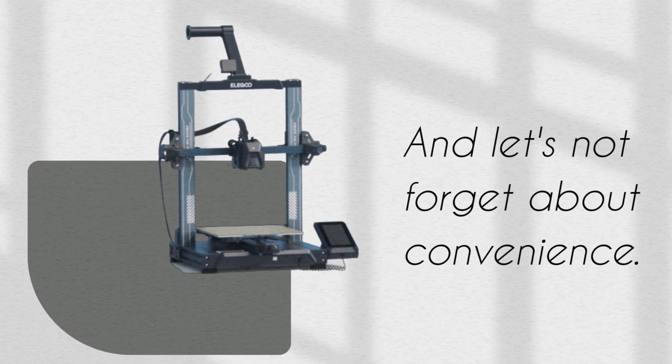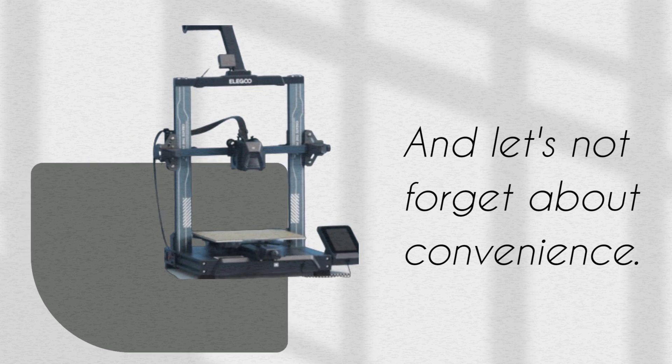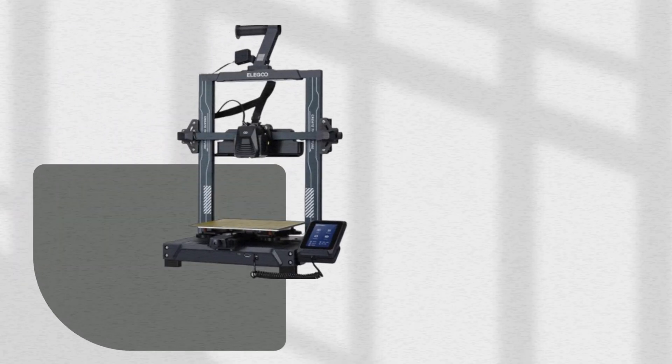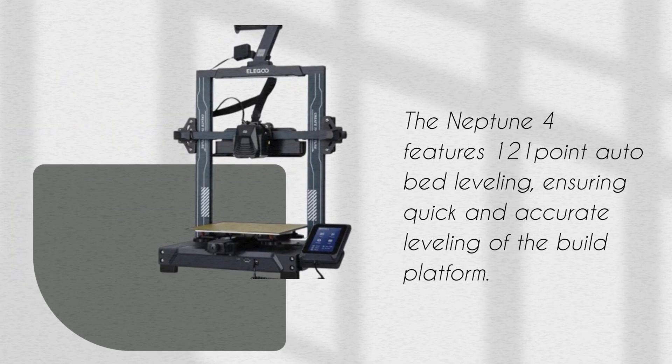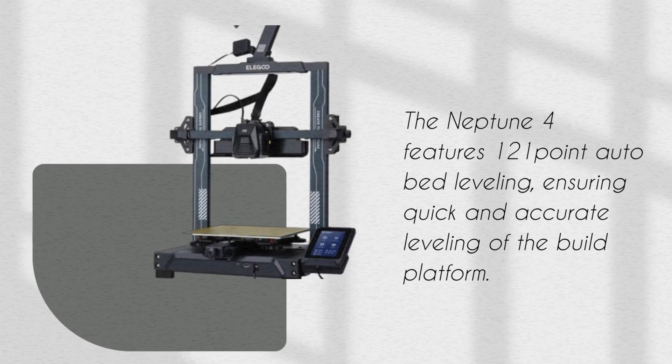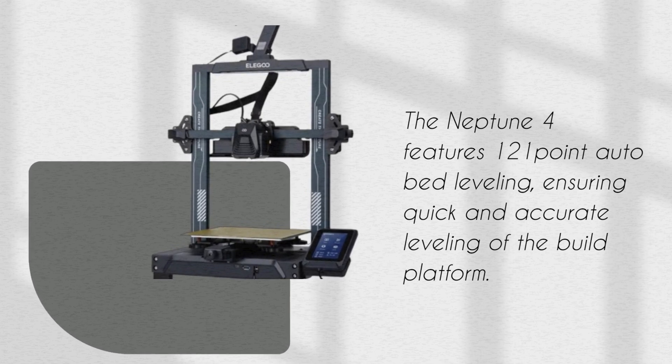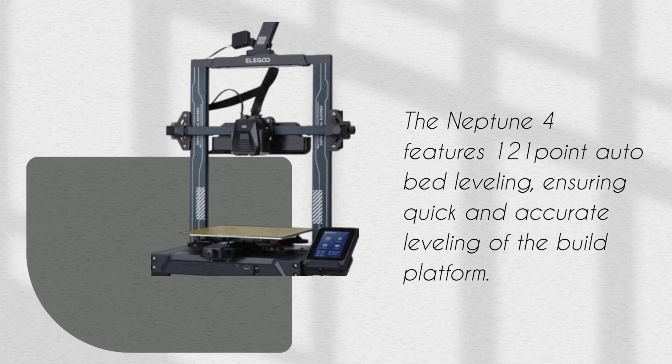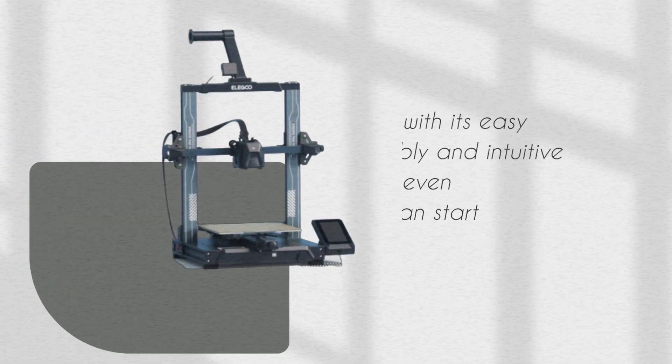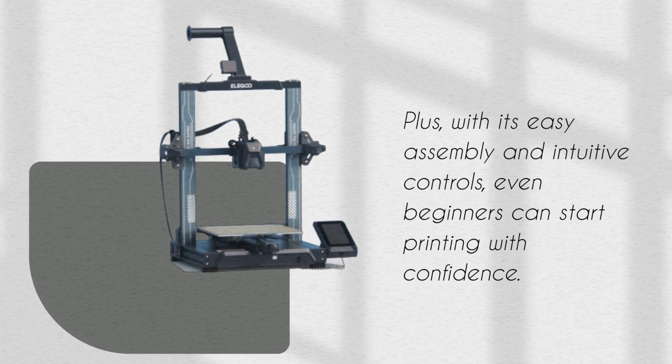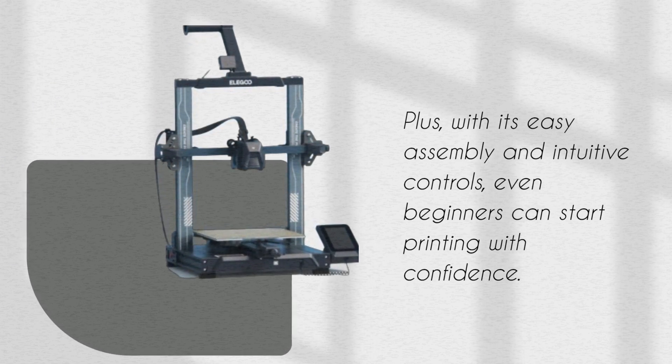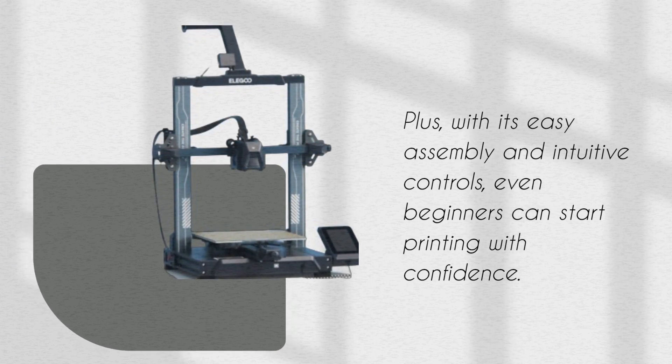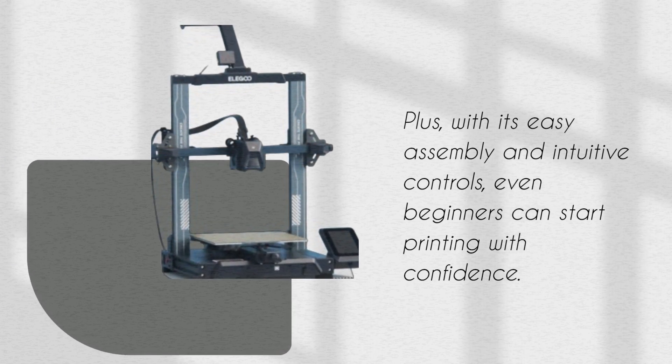And let's not forget about convenience. The Neptune 4 features 121-point auto bed leveling, ensuring quick and accurate leveling of the build platform. Plus, with its easy assembly and intuitive controls, even beginners can start printing with confidence.